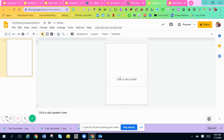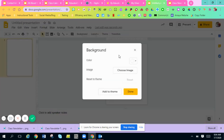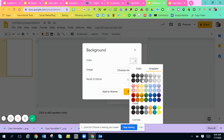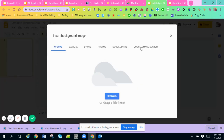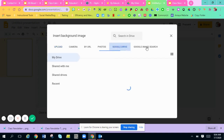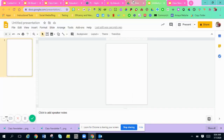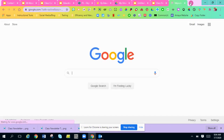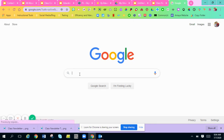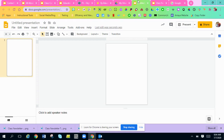I'm going to delete the text boxes because I want to start from scratch. The next thing you're going to want to do is change your background. There are two ways you can do it: you can go to the background in Google Slides and choose a color, gradient, or image from your uploads, Google Drive, or image search. Or you can go to another tab, find a picture, save it to your computer, and upload it into your background. I'm going to change it using the background option in Google Slides.